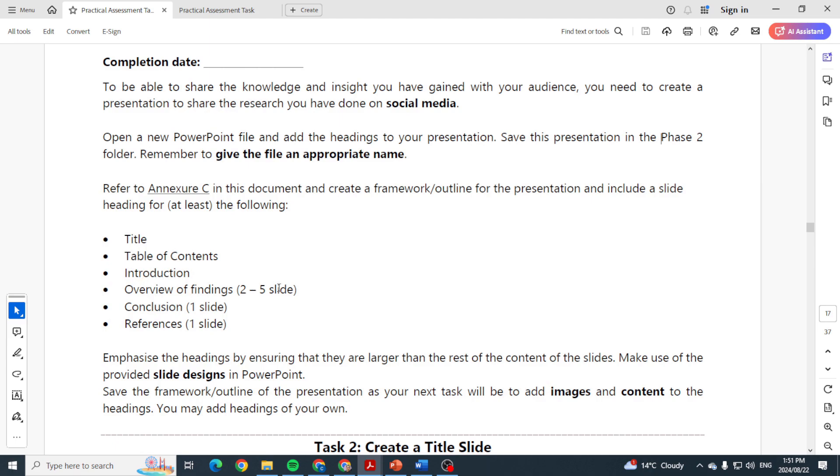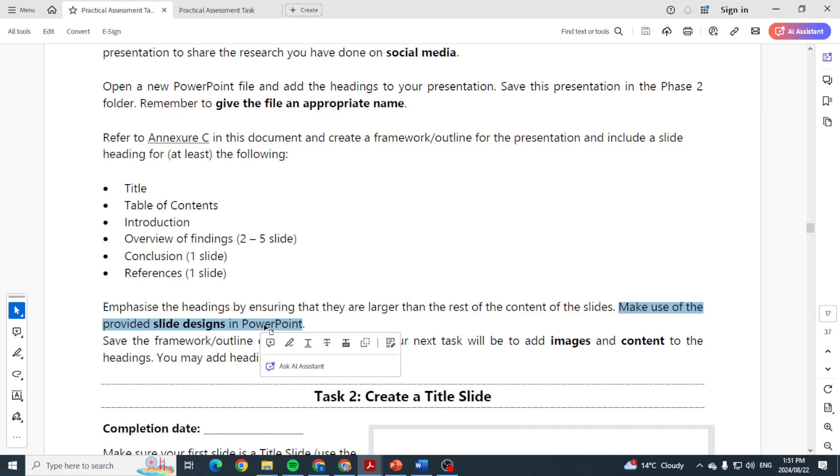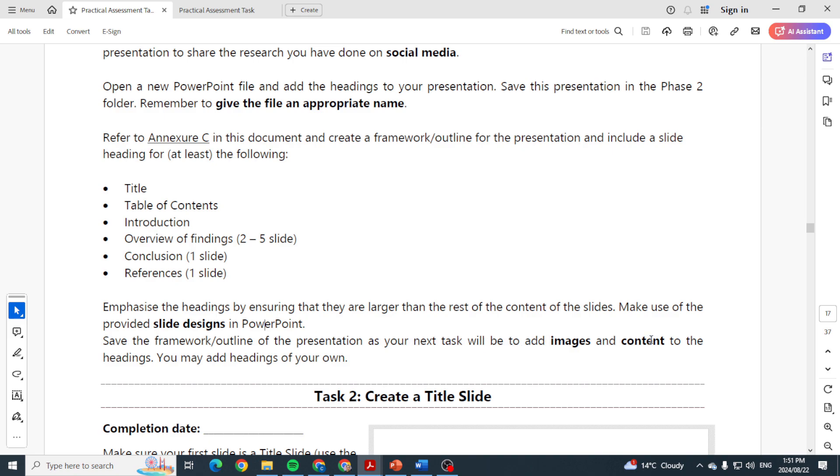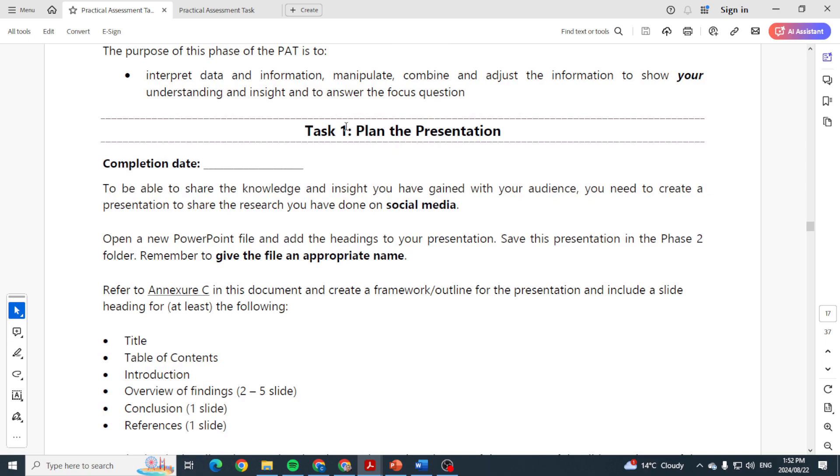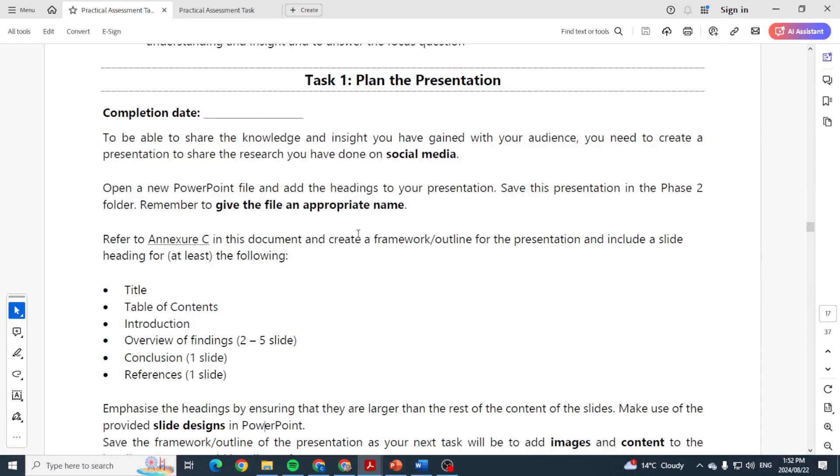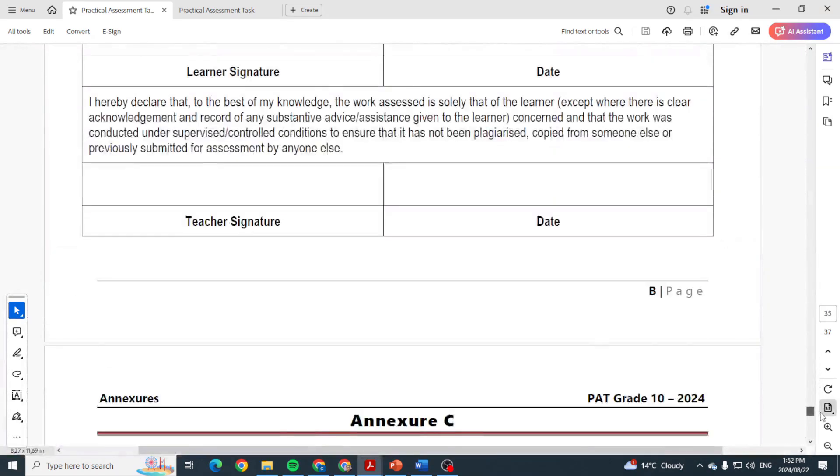Refer to Annexure C in this document and create a framework or outline for the presentation and include the slide headings. So you've got to have a title slide, a table of contents, an introduction, overview of findings that's about three to four slides, a conclusion slide, and a references slide. They tell you make use of the slide designs in PowerPoint. Save the framework of the presentation as your next task will be to add images and content. So please, Task 1 is to plan the presentation.